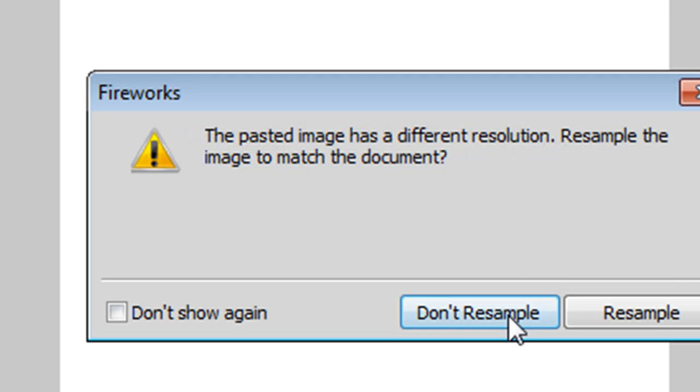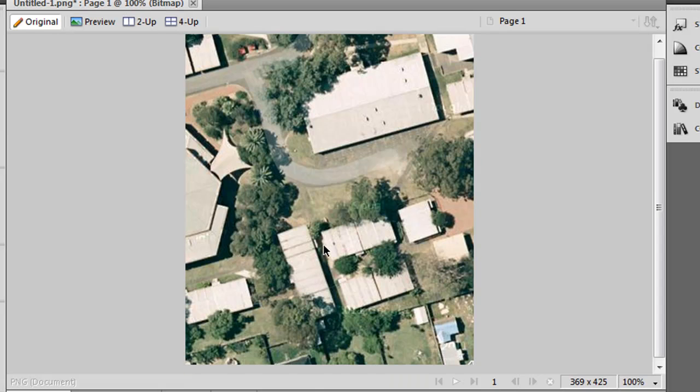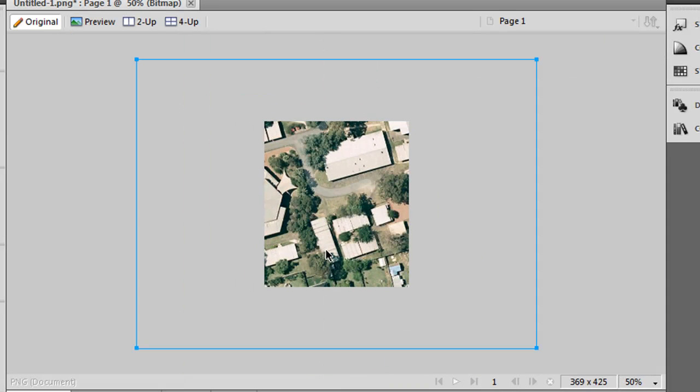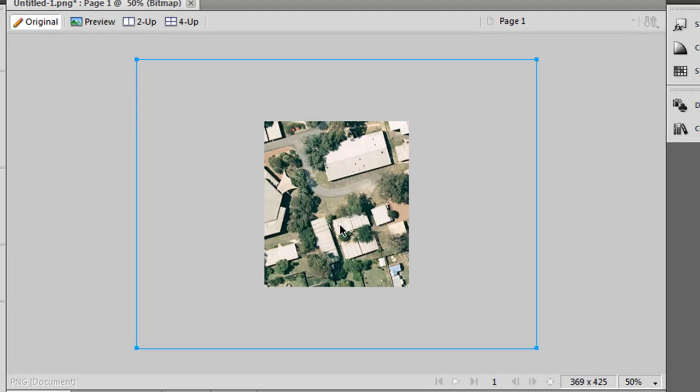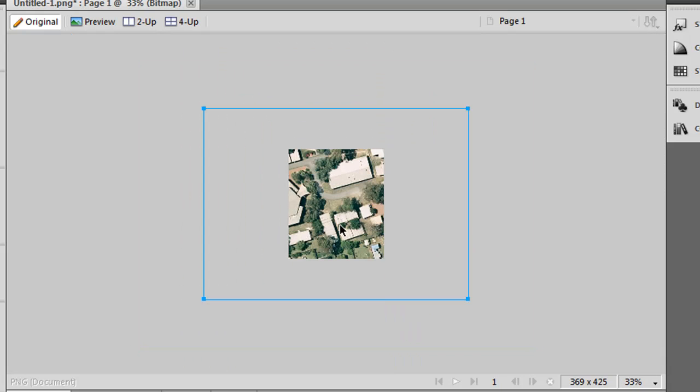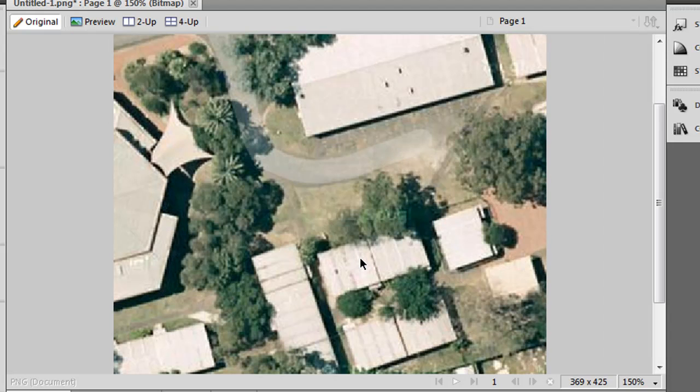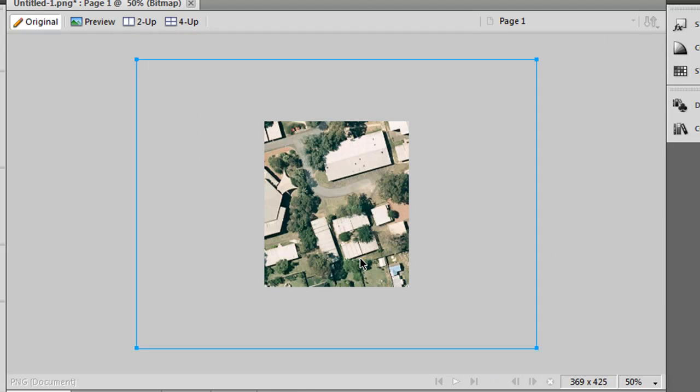I'll click don't resample. And what you can see there is that I've just held Ctrl and scrolled out by the way. Scroll down and hold your Ctrl key will zoom out. Scroll up and hold your Ctrl key will zoom in.